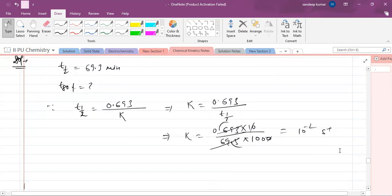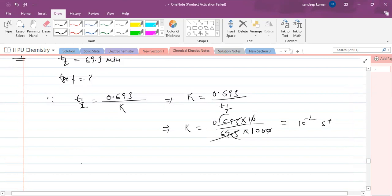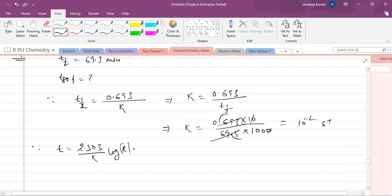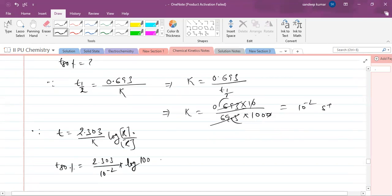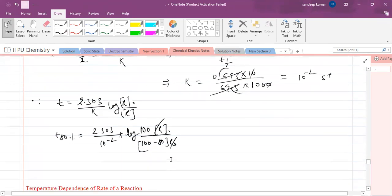Now they are asking: what is the time required for 80 percent completion? We know the general expression: t = (2.303 / k) × log(initial concentration / final concentration). For 80 percent completion, the initial concentration is 100 and 80 percent is decomposed, so the final concentration is 100 minus 80, which is 20. The initial concentration terms cancel.